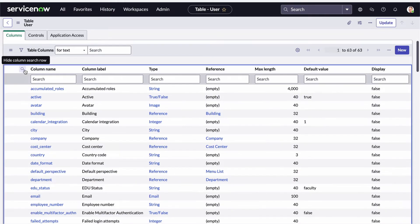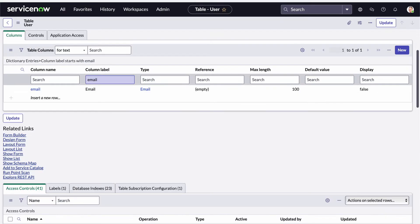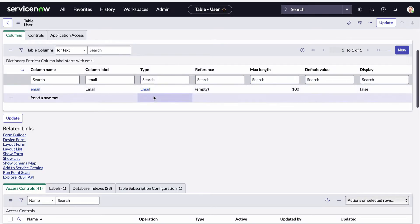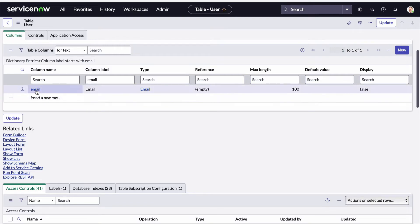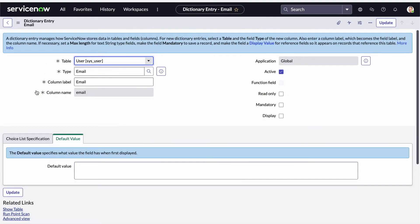As with any list, I can add a filter to locate a particular record. I know there's an email field in the user table — there it is. It has a data type of email. I can click on the linked value to open the record in a form view. Now I can see and potentially make changes to all sorts of attributes describing the email field of the user table. This is really powerful stuff, all made possible by an underlying set of tables in the database that describe the structure of the database itself — dictionary tables.